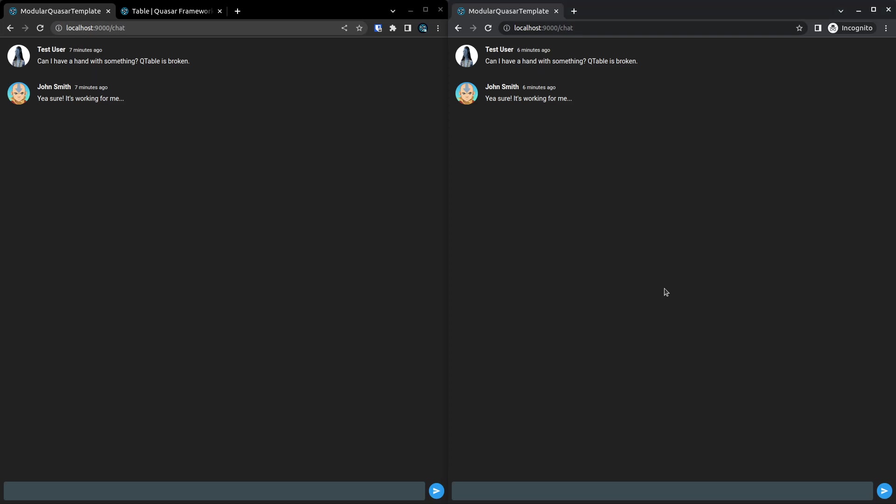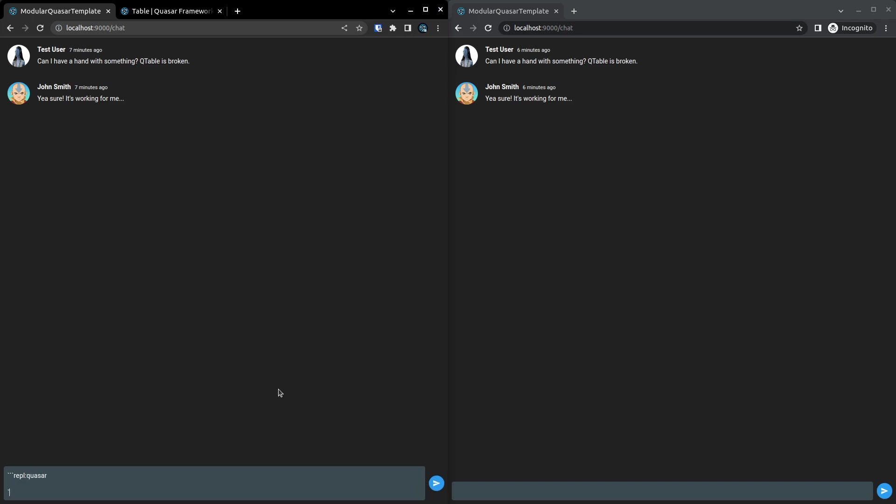So check this out. I've got a prototype up and running. All you have to do to send an example is to just do the three backticks. And currently I've just got it set to REPL Quasar.